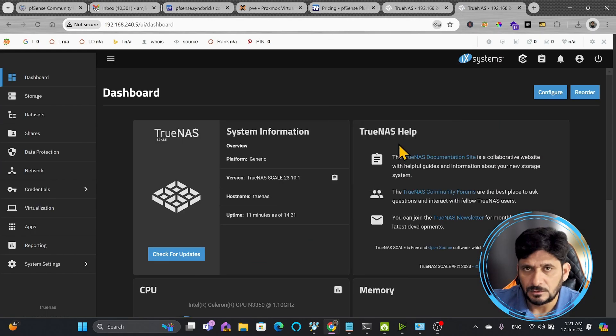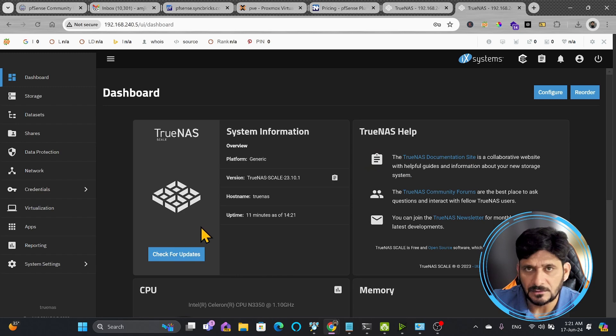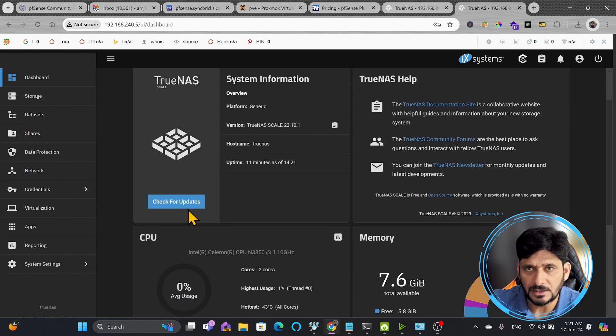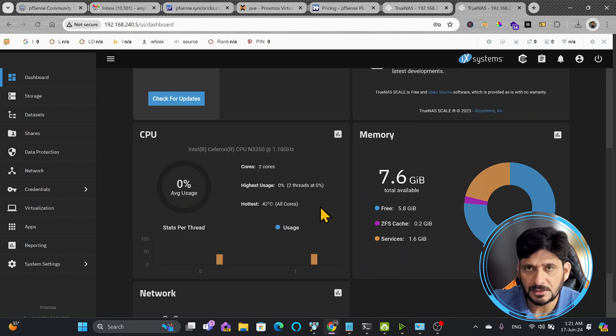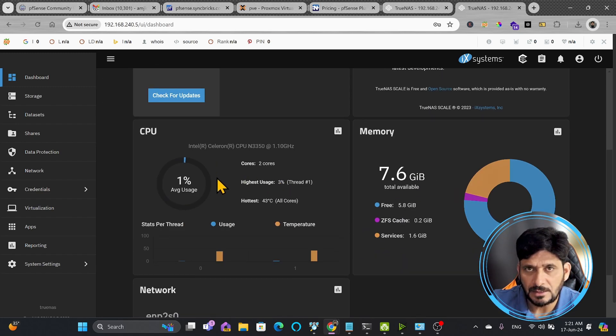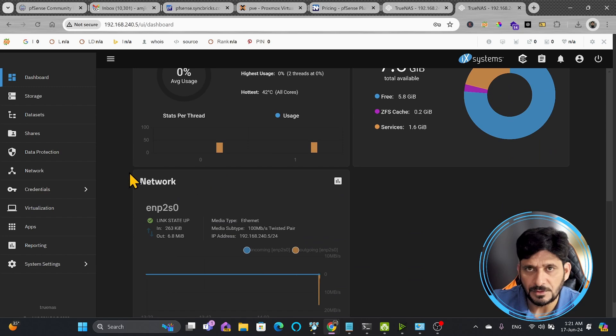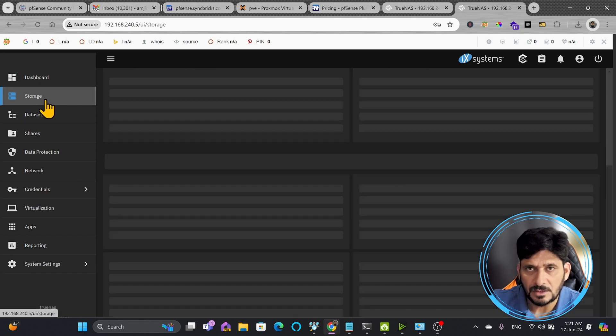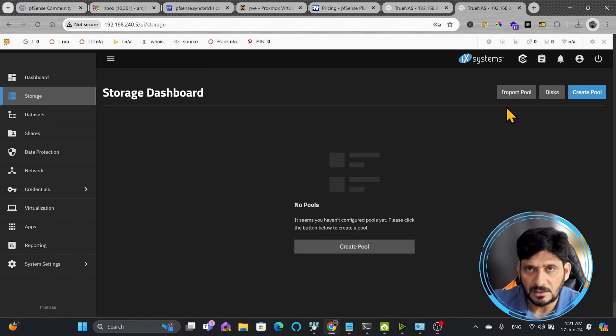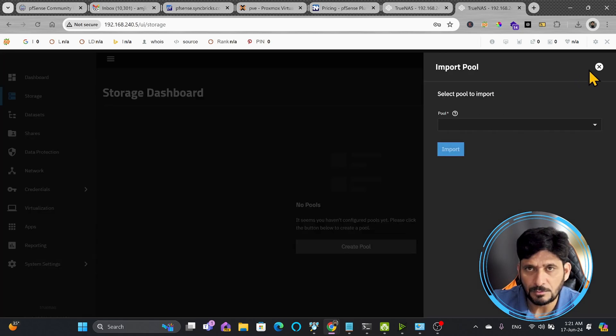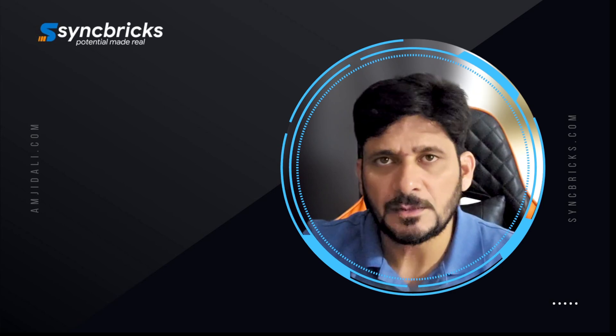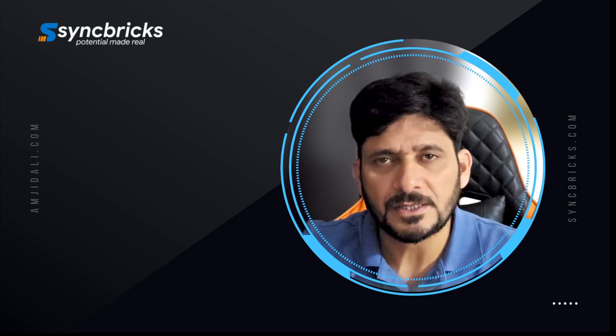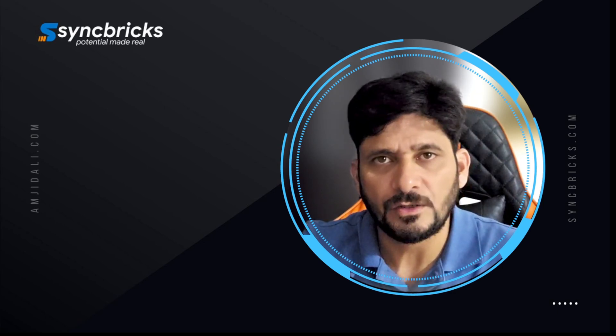So TrueNAS Scale is installed and it is ready. So we can check for the updates and get started. 8 GB is total RAM, CPU is being used here, and storage will start creating the pool. We'll import some pools here. Let us move to next video and see how we can configure TrueNAS.